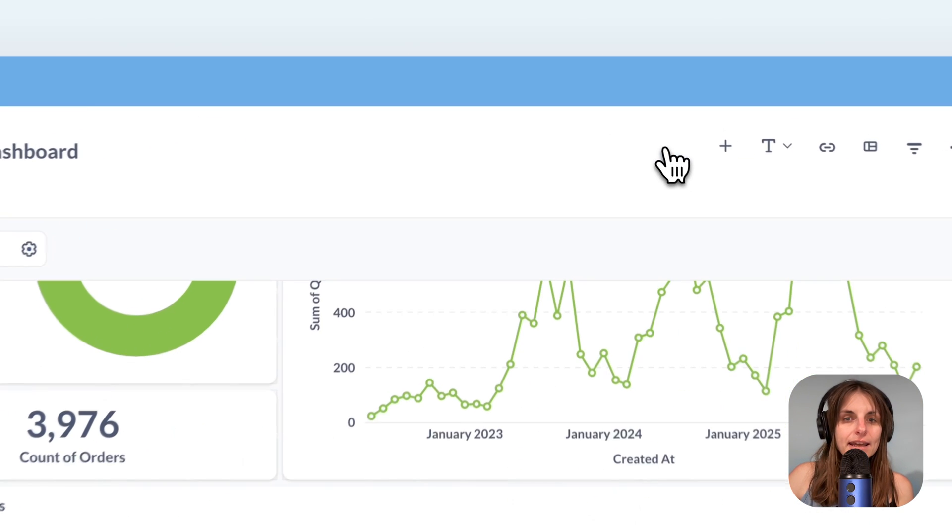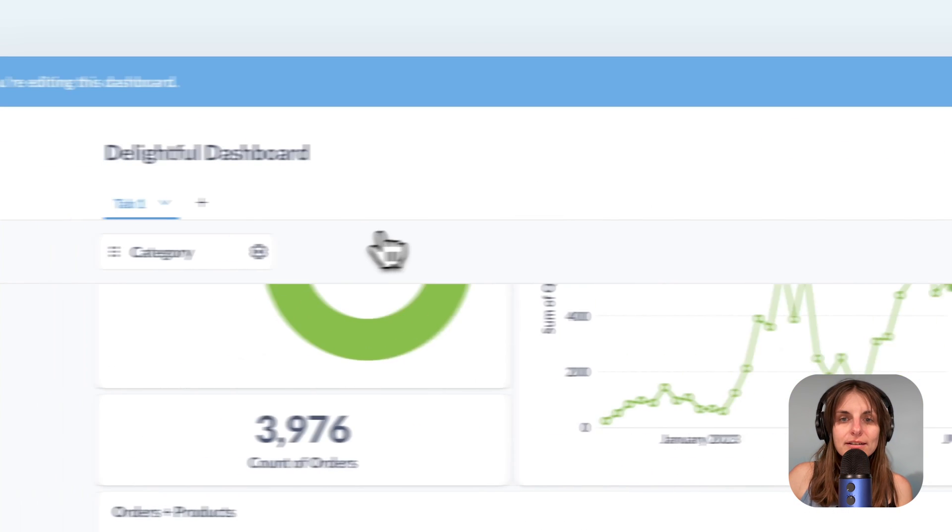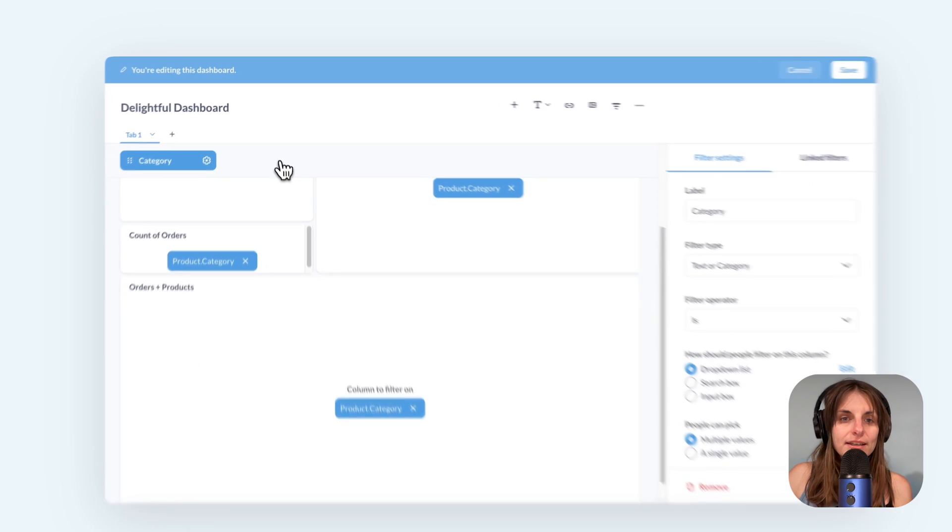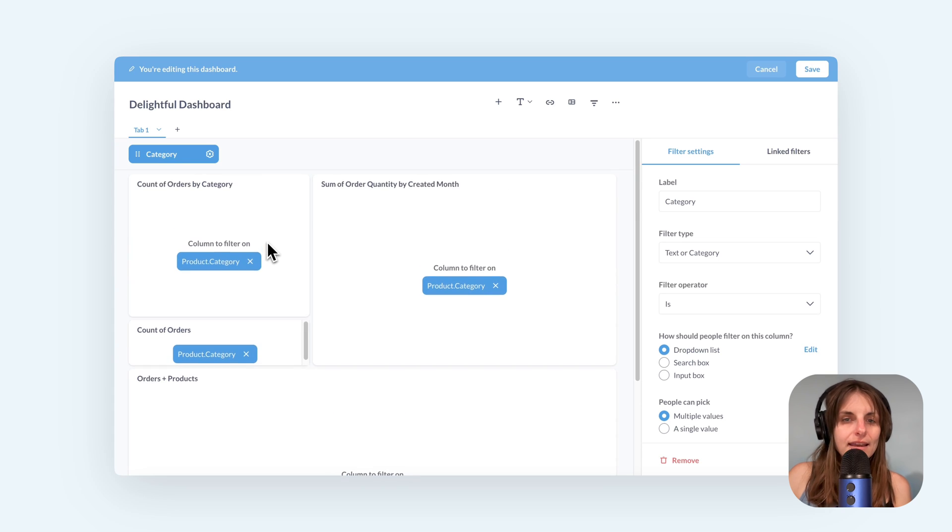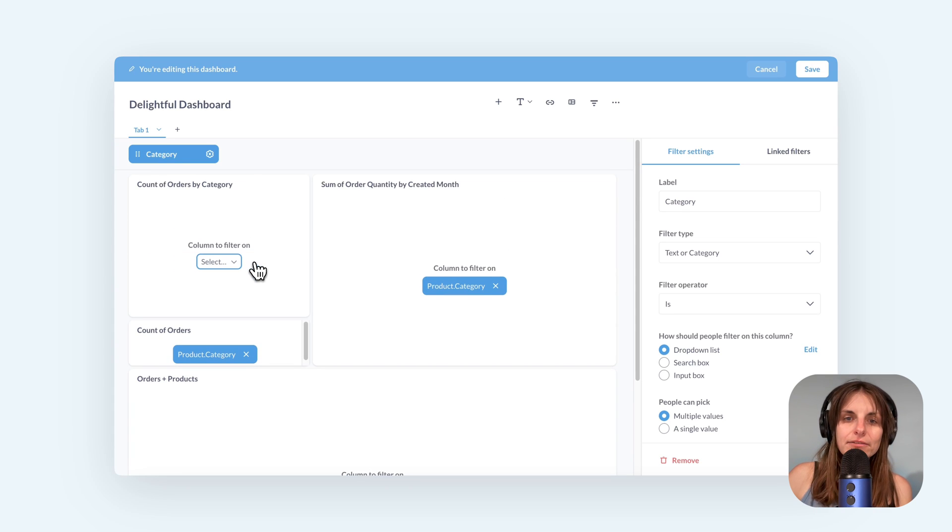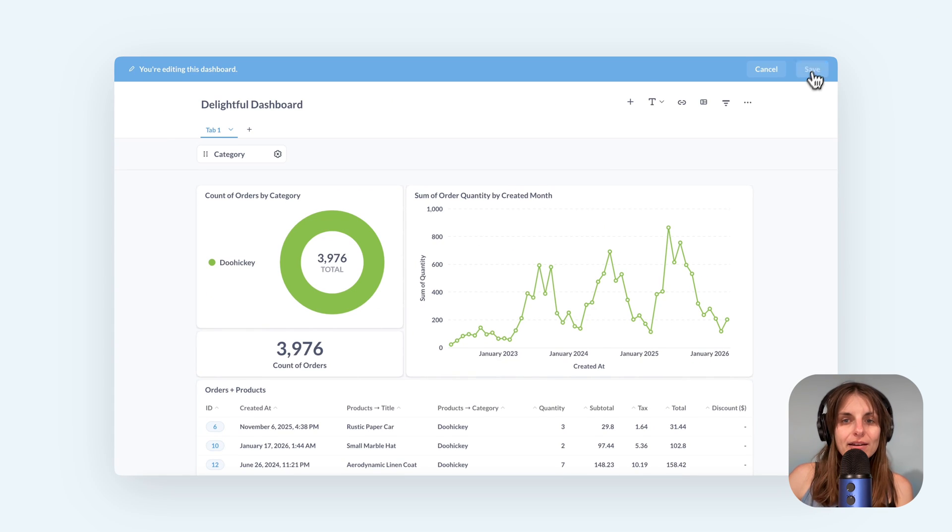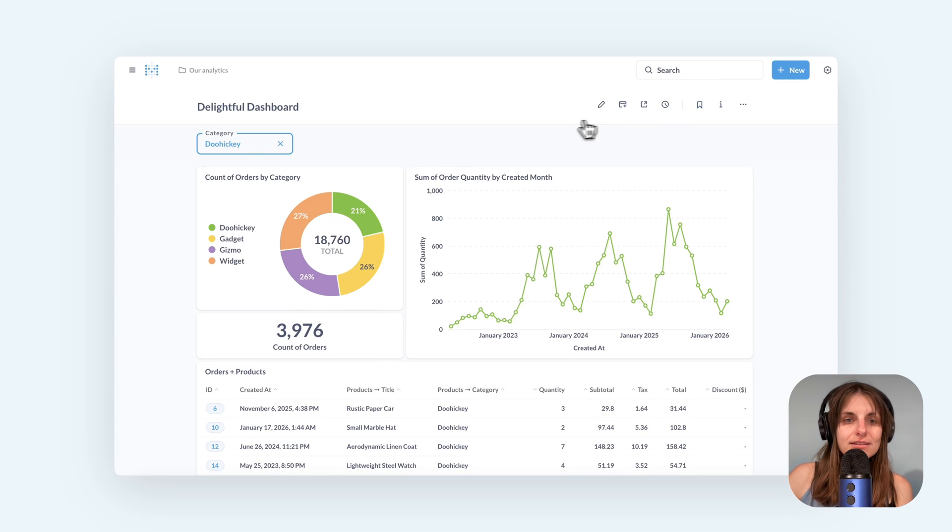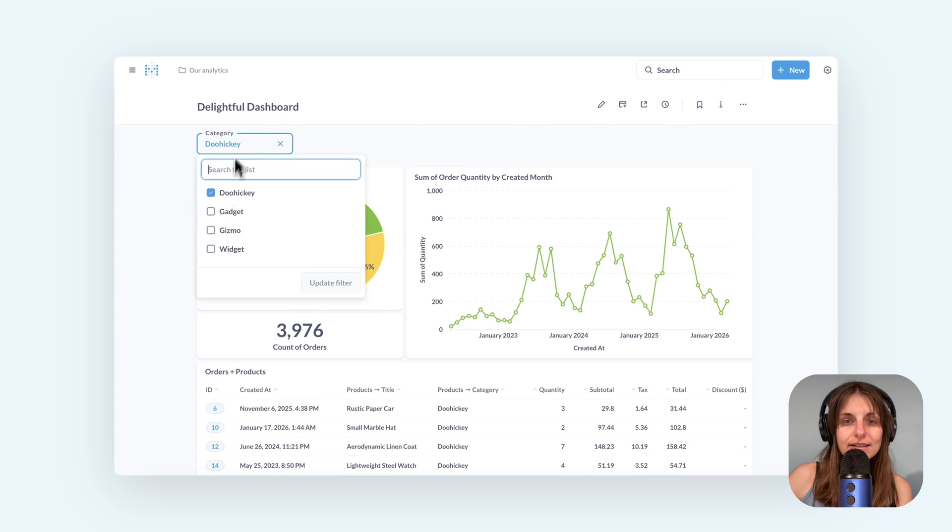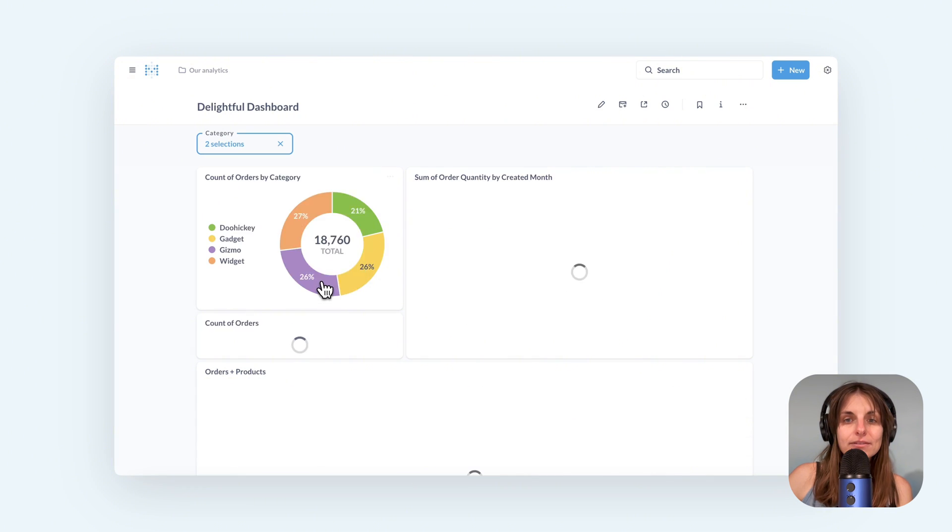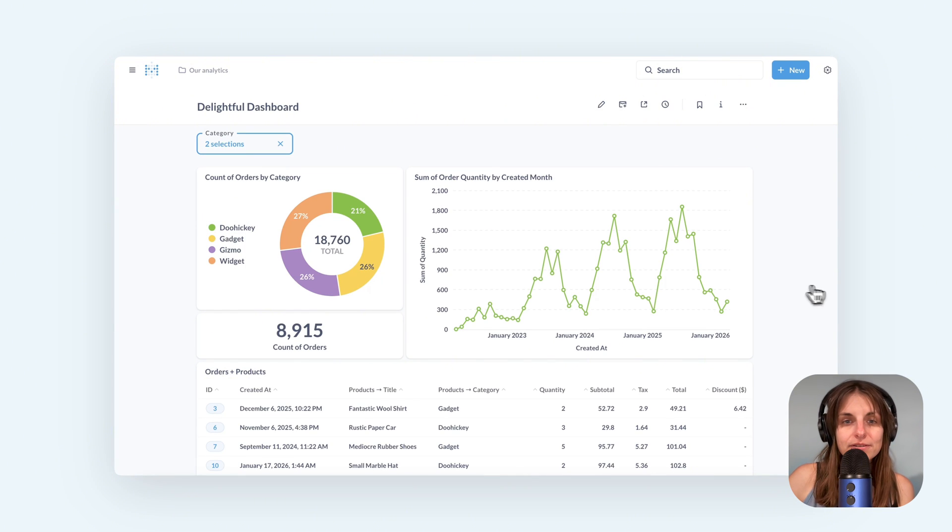So I edit the dashboard, click on the filter gear icon and remove the link from the card. Now my unlinked card does not change when I select a category but the rest of the dashboard does.